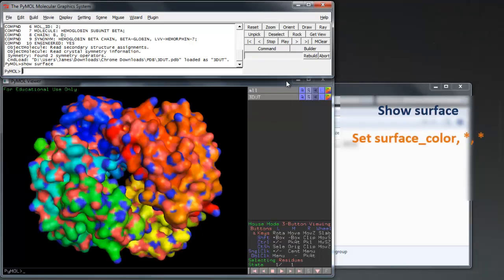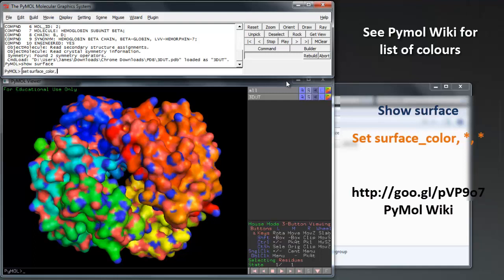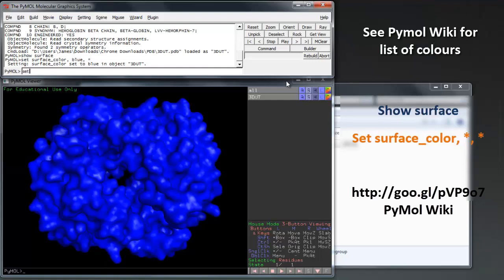To change the surface color, use the command set surface color followed by your color selection then the target object. In this case the object selection was all, so we annotate with a star. You can find more colors on the PyMOL wiki.